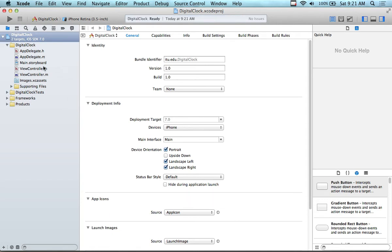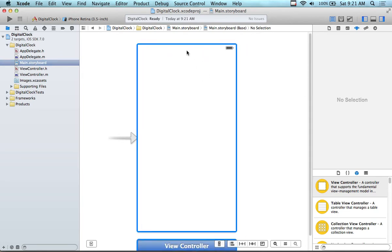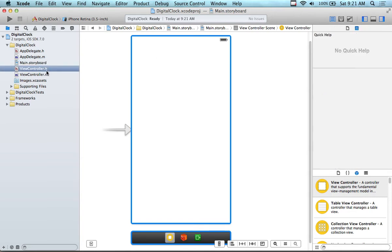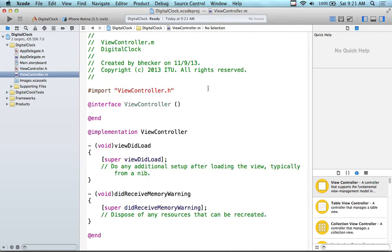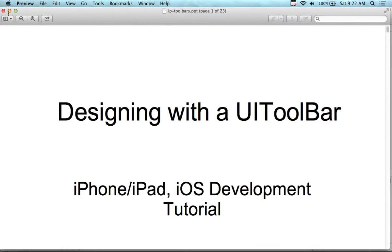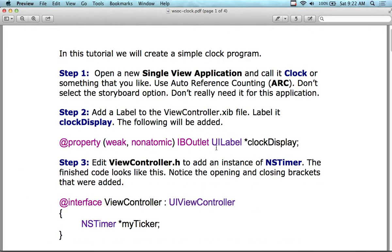I'm going to spend a few minutes to repeat myself from last time and orient back into iOS — I've been doing Android. We have our main storyboard with the interface, and the view is going to be for the iPhone since I selected an iPhone project. Then I've got my view controller, which is used to navigate or control the view, and then I've got my app delegate. Today we're going to be using all three parts in most of the tutorials.